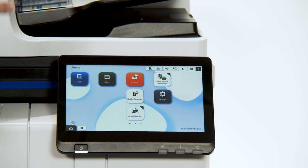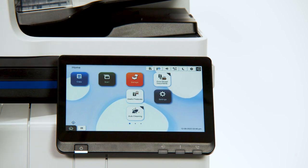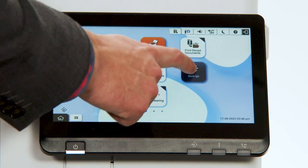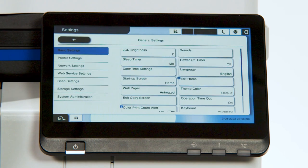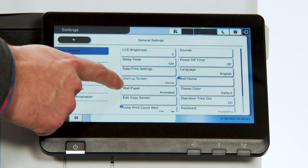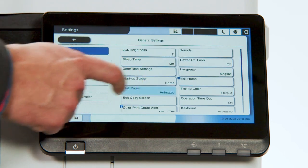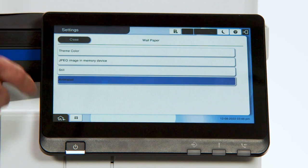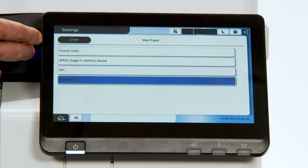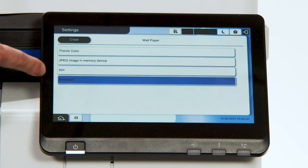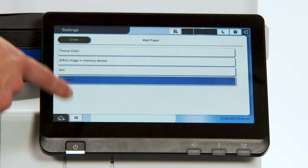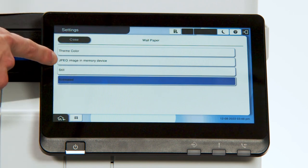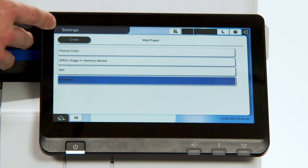Next, we'll go through how to change the wallpaper on the home screen. Simply press Settings, General Settings, and then within the Basic Settings tab, you'll see the button Wallpaper. There are four options: the theme color, still, or animated — those three come standard with the device. There's also the JPEG image in memory device option.